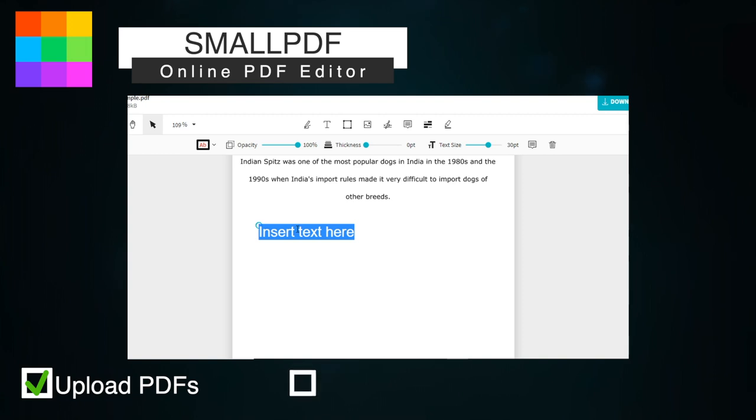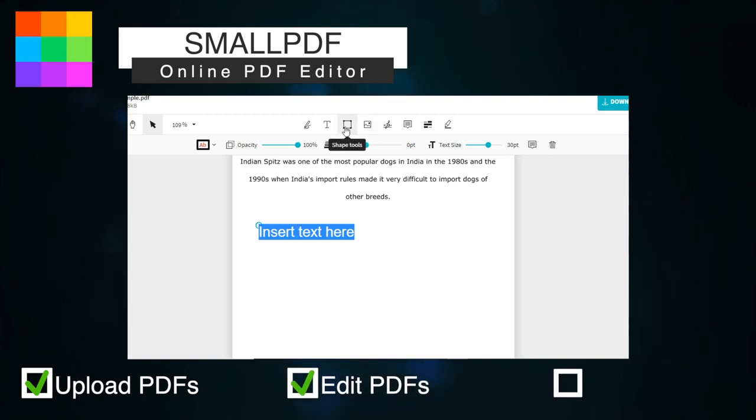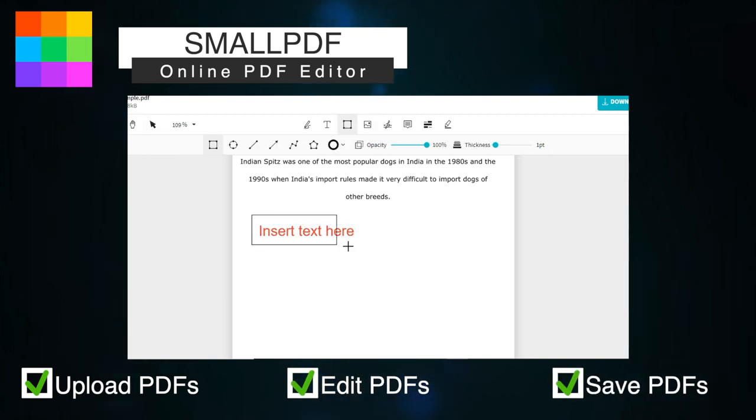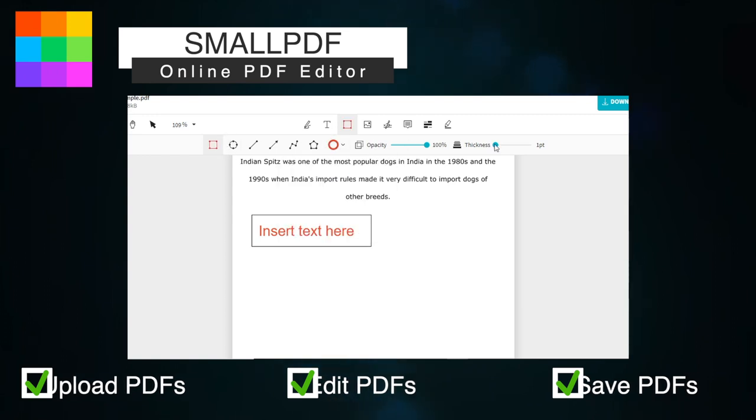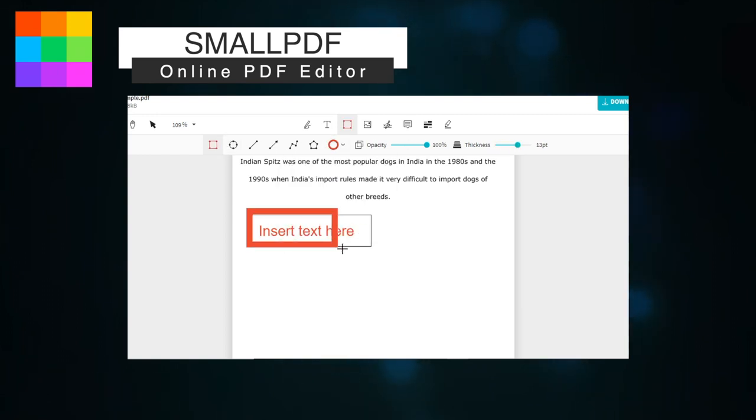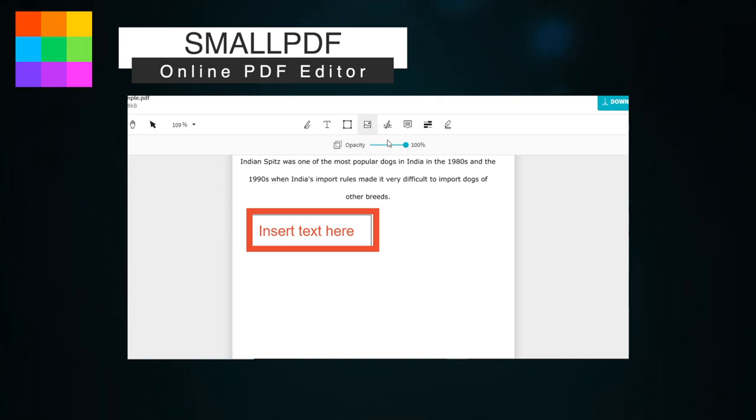This website allows you to upload a PDF, make changes to it, and then save it back to your computer, all without needing to make a user account or pay for any anti-watermarking features. SmallPDF works with all operating systems that support a modern web browser.